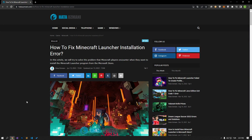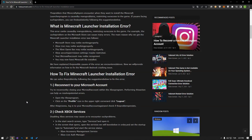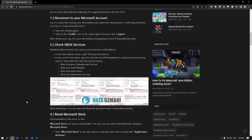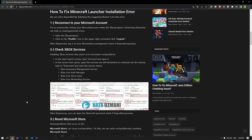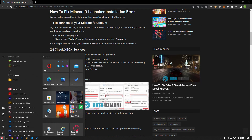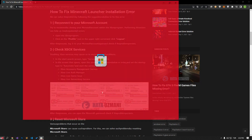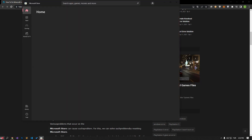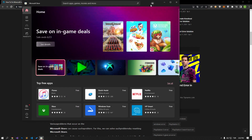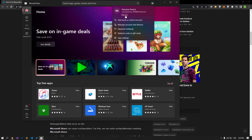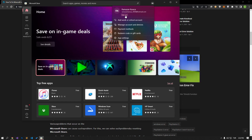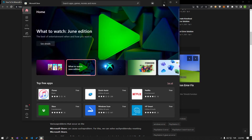Try reconnecting by closing your Microsoft account within the Xbox program. Performing this action can help us resolve potential errors. Open the Microsoft Store, click the profile icon in the upper right corner, and click sign out. After this process, log into your Microsoft account again and check if the problem persists.